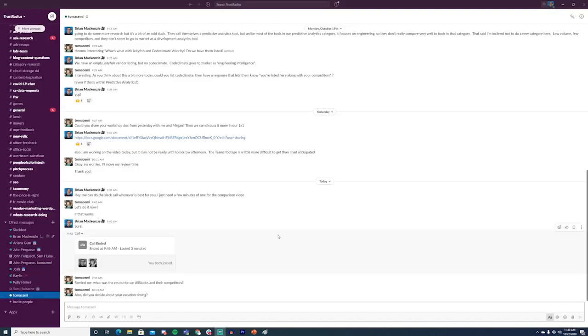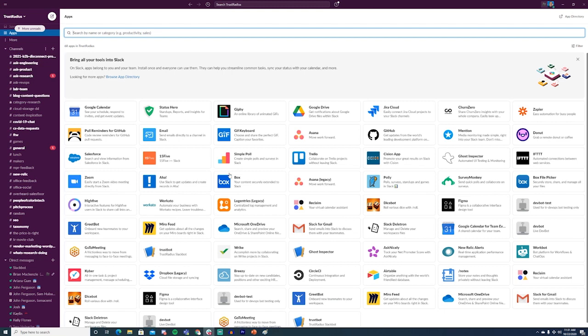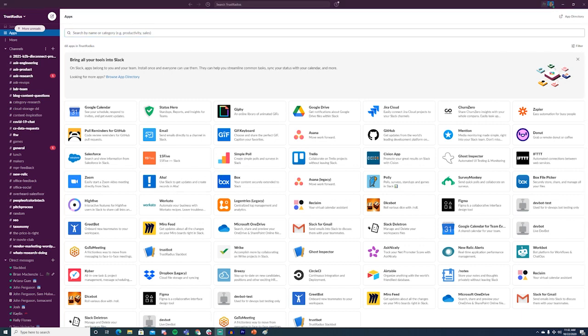In contrast, Slack boasts a huge variety of third-party integrations, from G Suite to third-party cloud storage. Many enterprise applications build and support their own integrations with Slack, while third parties can also create Slack apps such as bots to handle tasks such as chat polling.